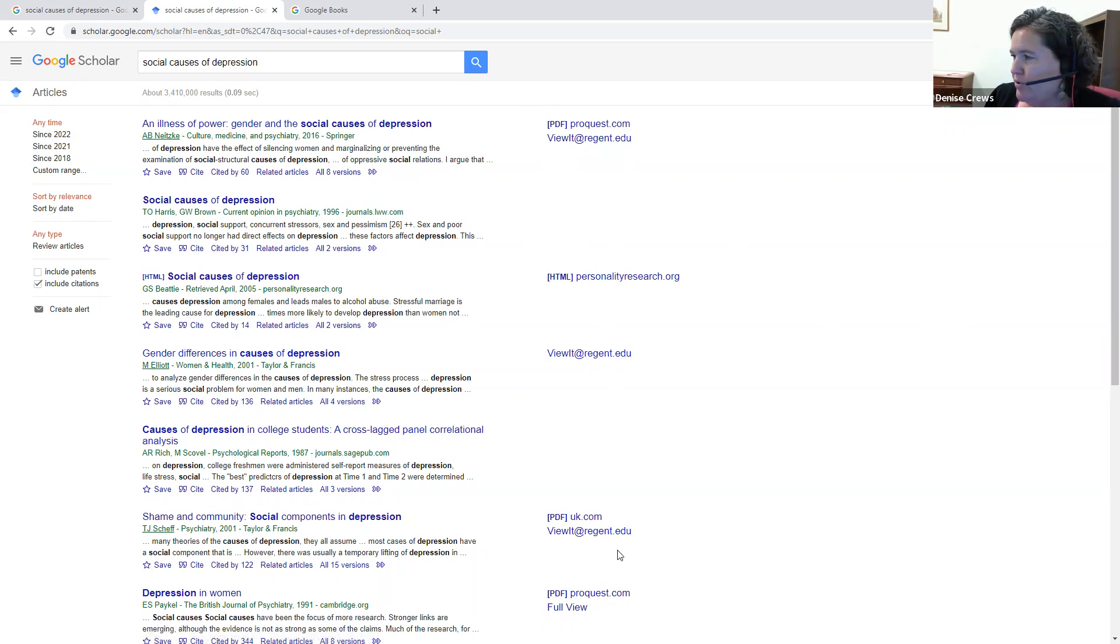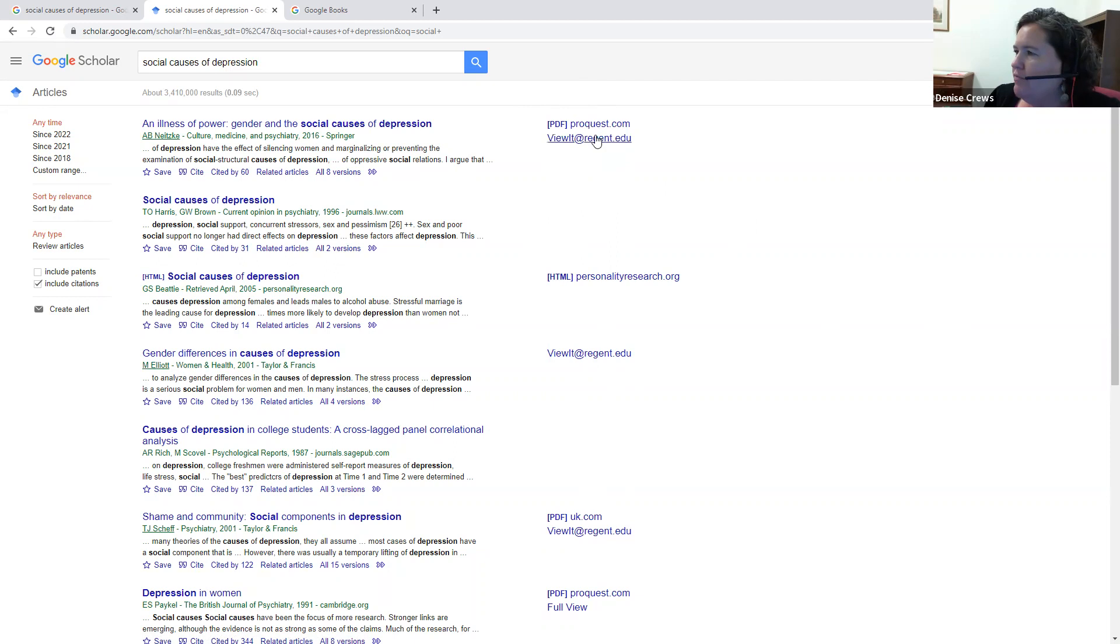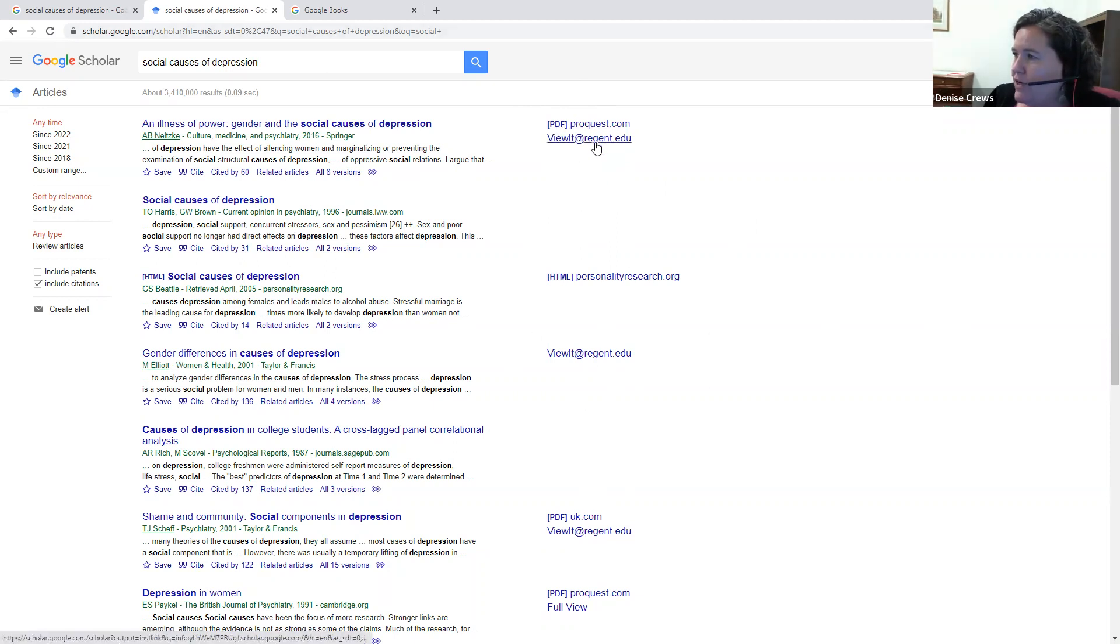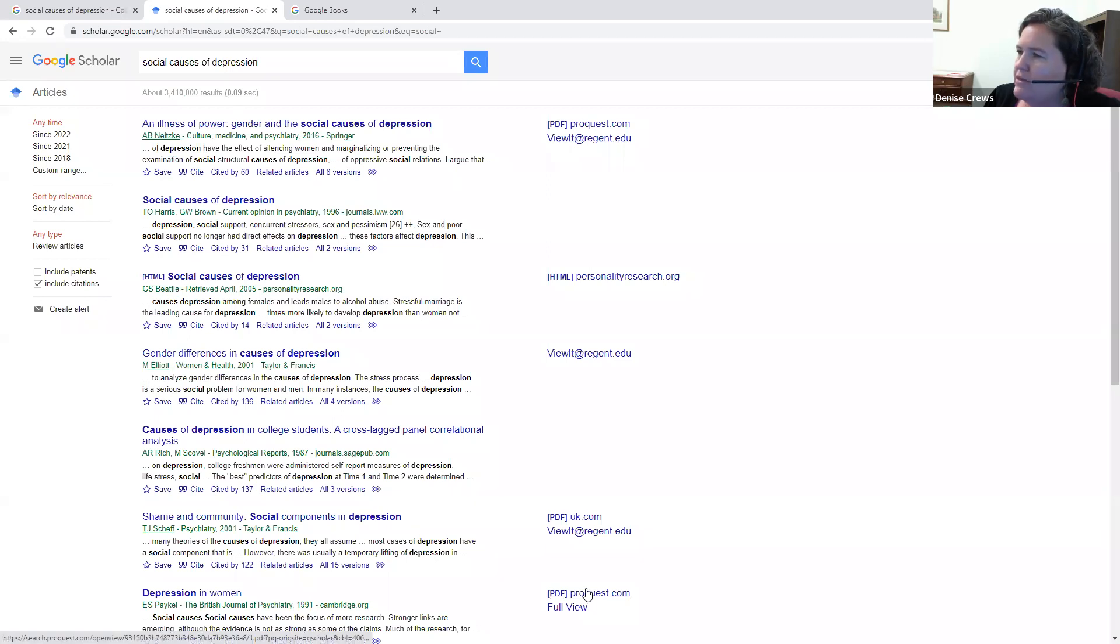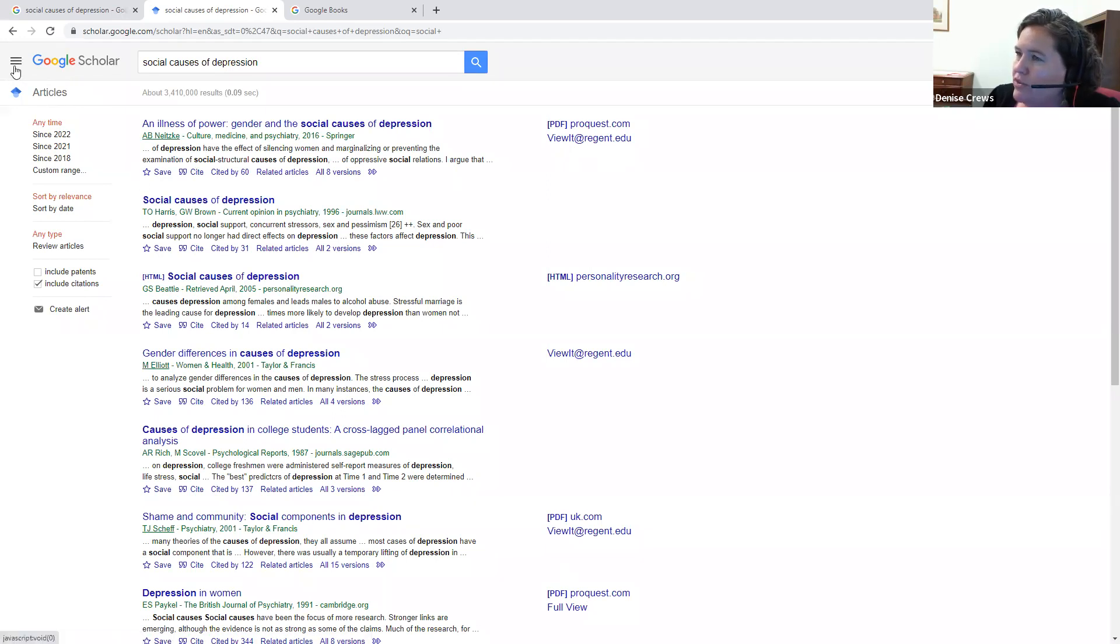If your computer is already signed into your Regent account, this may automatically happen, where you can see if Regent library already has the resource. If it's not signed in and you're not seeing icons like this one that says view it at regent.edu or something else that says Regent or a PDF like this, then what you need to do is sign your Google Scholar up to connect with your library account. So here are the instructions for that.